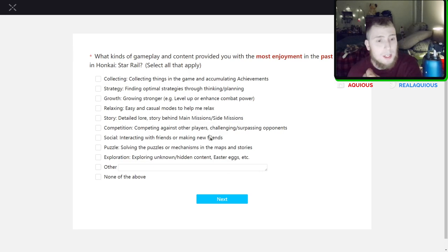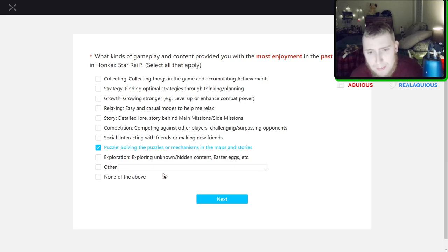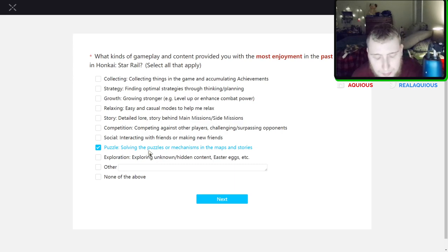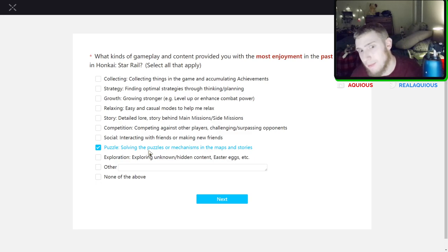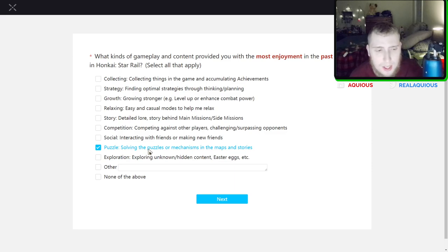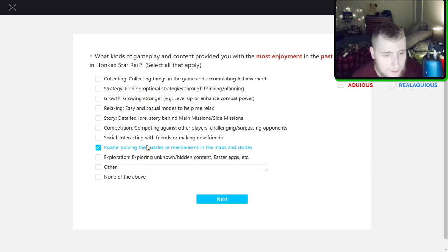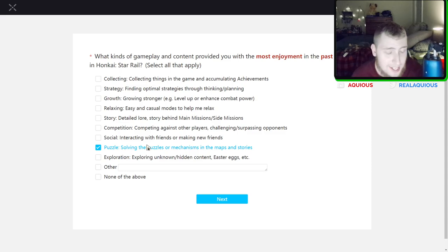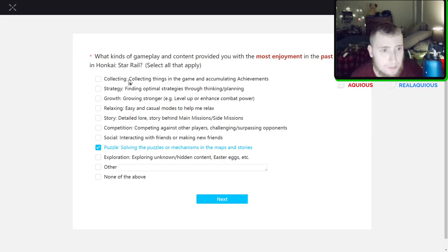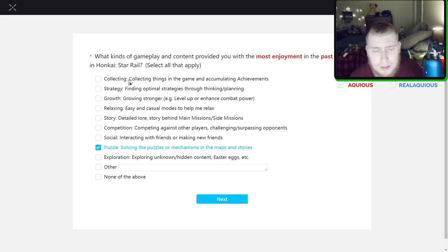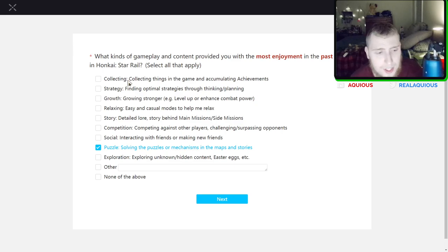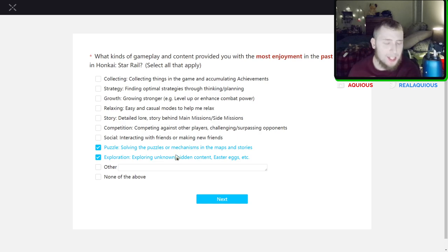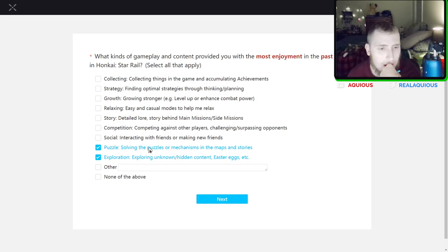So in the past month, actually solving the puzzles or mechanisms, mostly because there are so many puzzles that are added in Penacony or if you want to count the dreamscape. But those are all extremely fun. I've had a ton of fun with them. In fact there's a whole event out right now that is just based off of the new puzzles added to the game and I had a lot of fun with that event. Other than that I would say exploration has been really fun just because Penacony is brand new.